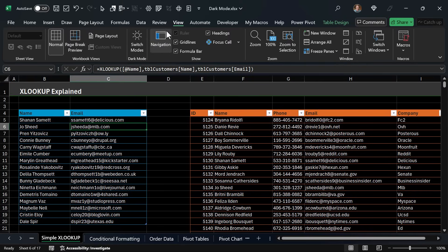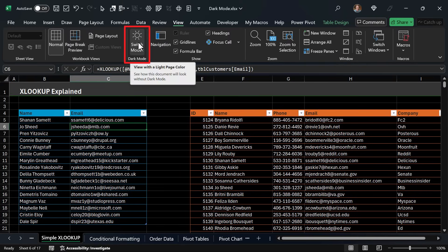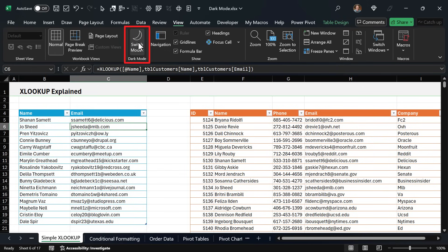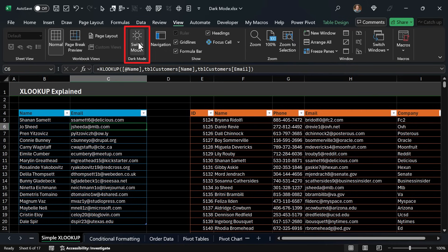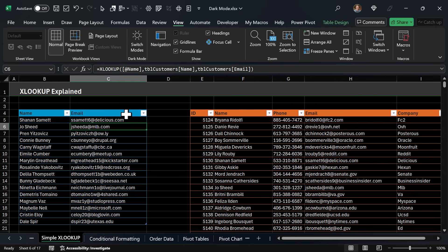Here on the view tab there's a new button called switch modes where we can switch between light mode, which is just the standard mode we're used to in Excel, and then dark mode. And of course that inverts all the colors here so these cells become black with white text and some of the darker shades will change to lighter shades and vice versa.